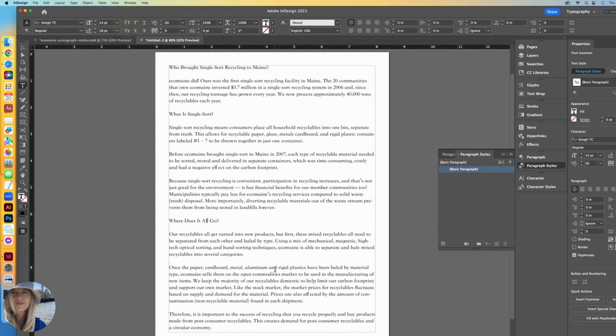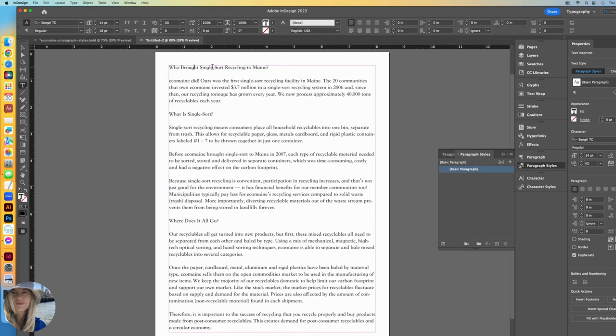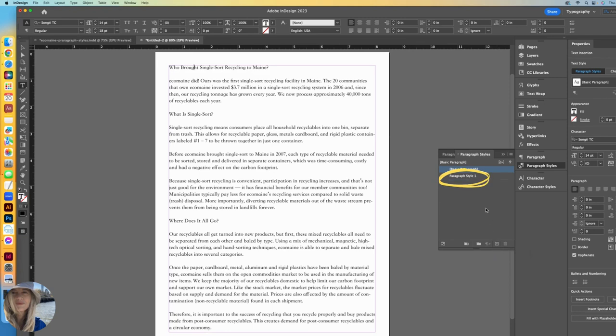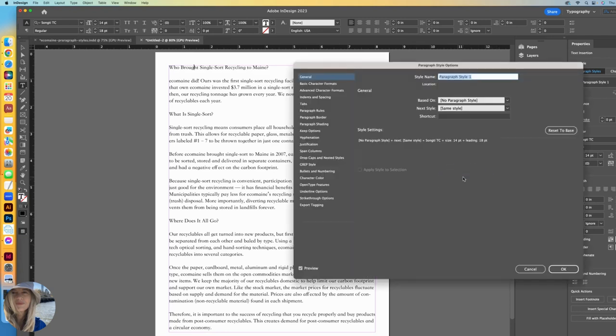Let's create our header paragraph style. I will just put my cursor at the top and just anywhere within the header. You don't have to highlight it. It's going to recognize this as a paragraph. Let's go to our create new style. It comes in as paragraph style one. If you double click, you get to open that window. Rename that header.